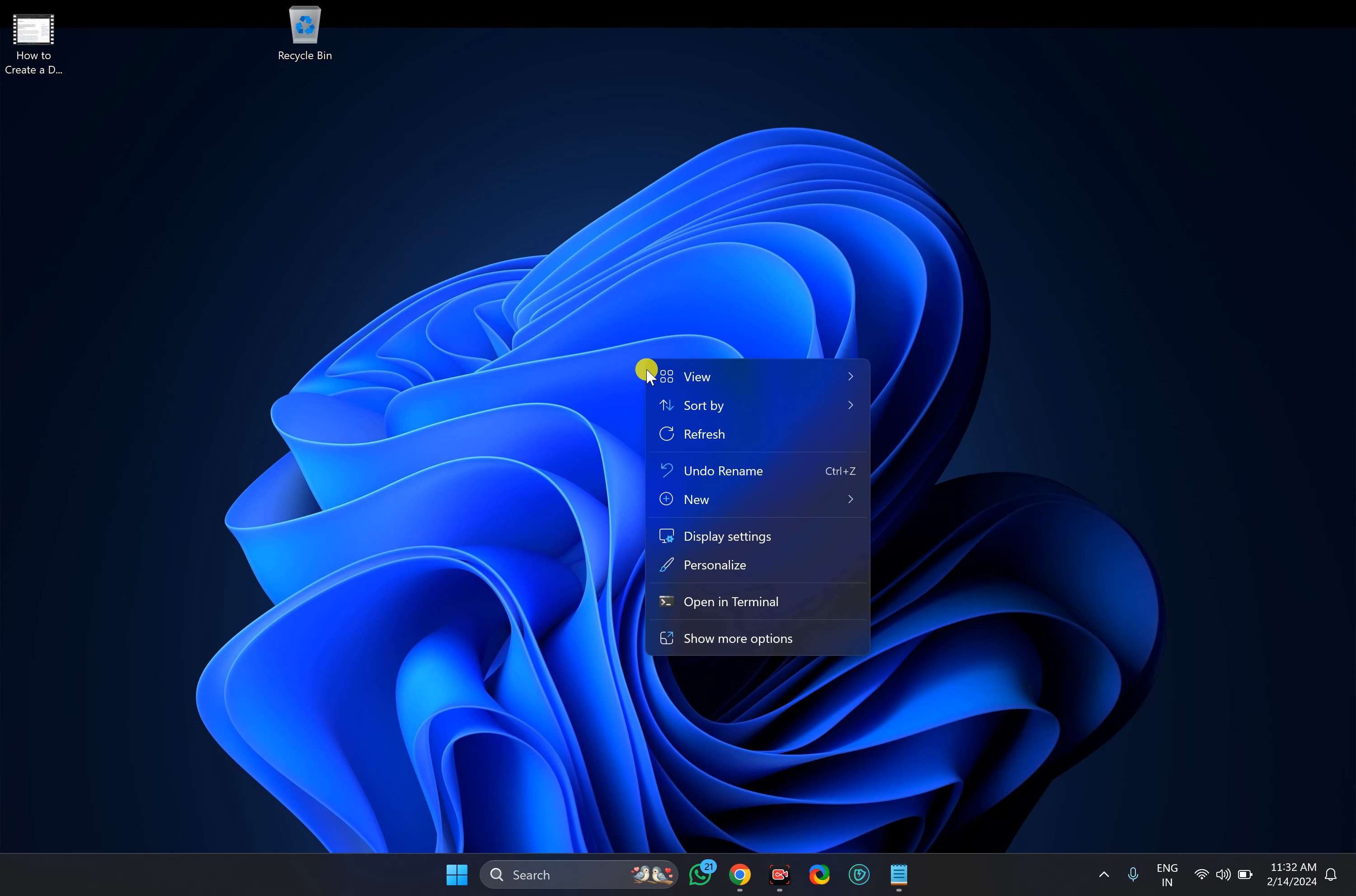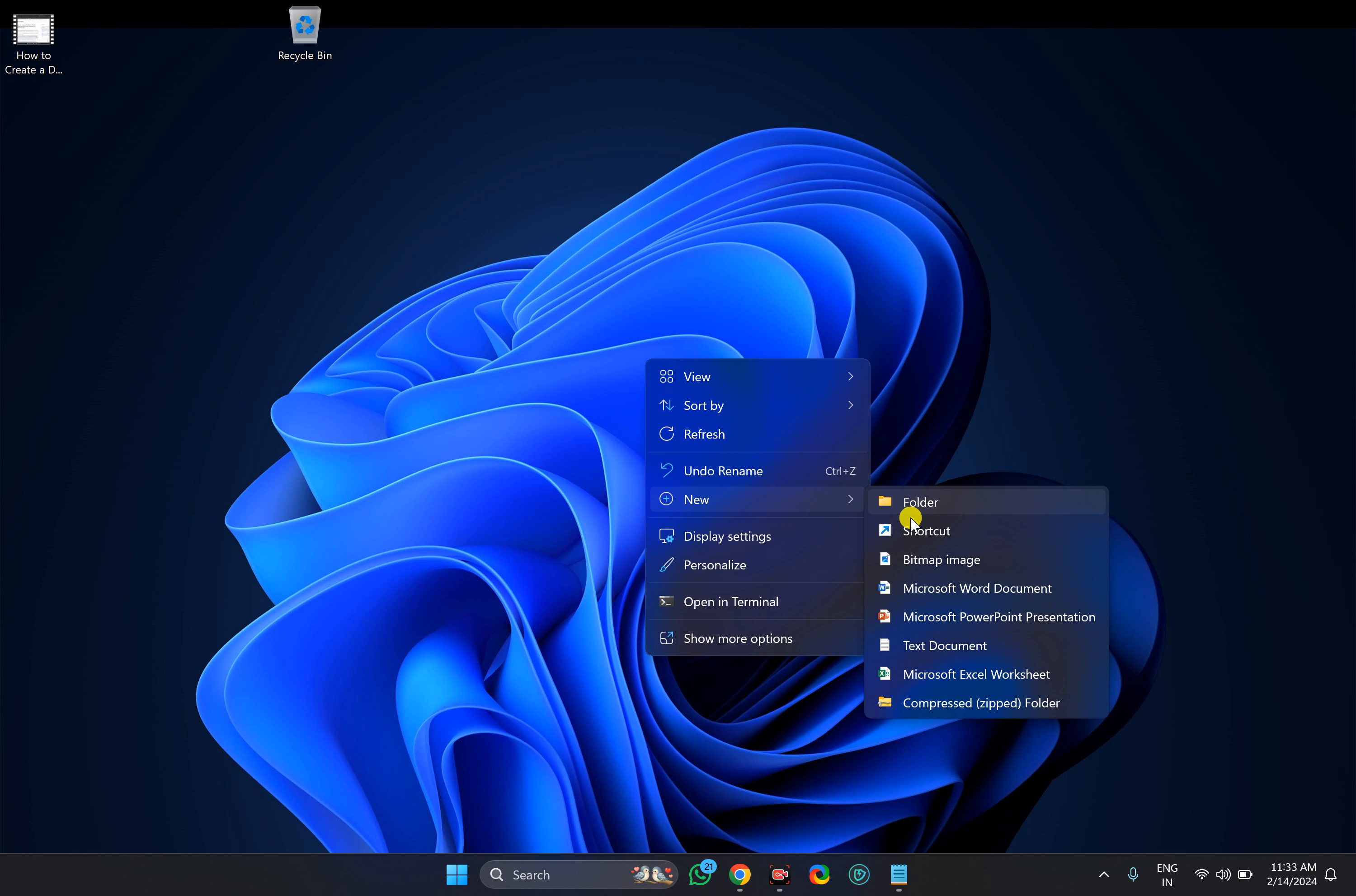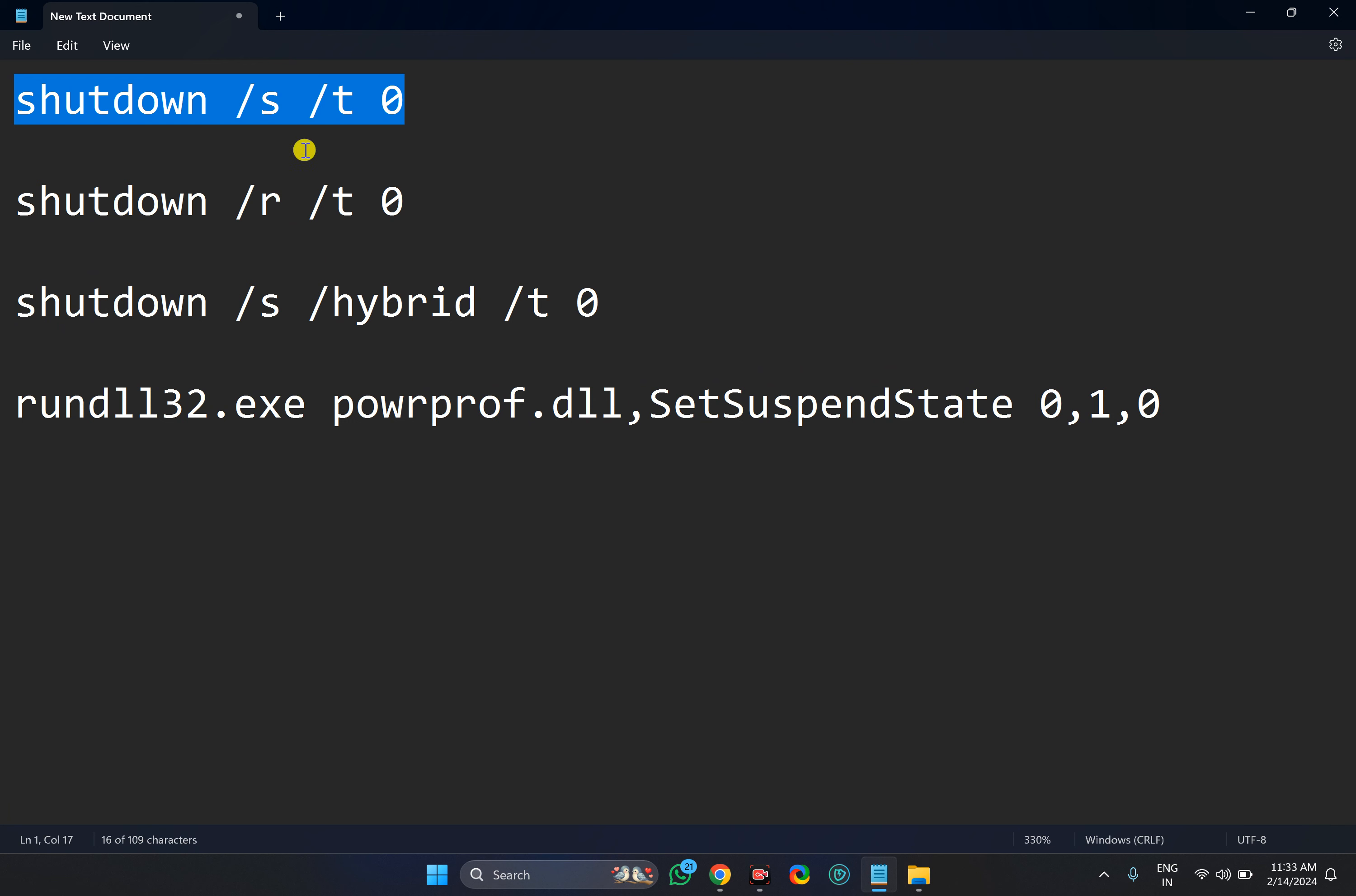Then select new and then shortcut option. In this shortcut box all you need to type or copy and paste these commands.